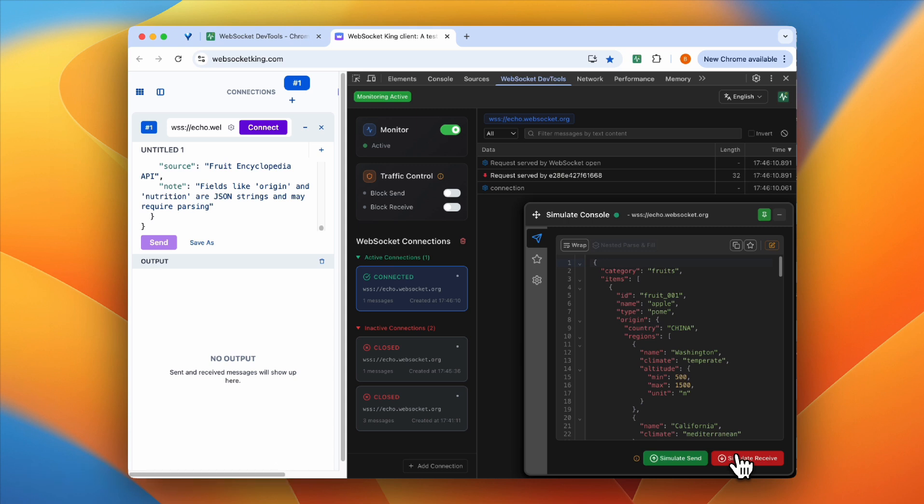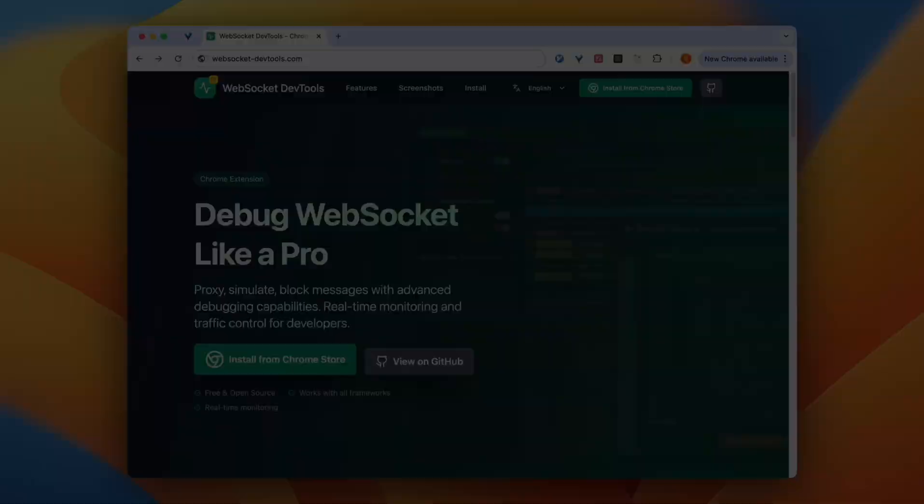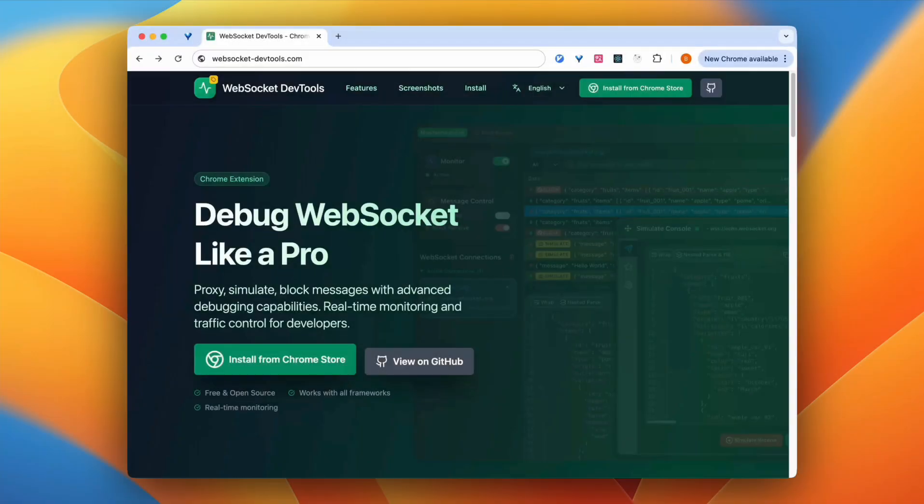Yeah, that's it. That's an introduction of the WebSocket DevTools. If you're interested, welcome to our GitHub to explore more. Thank you.